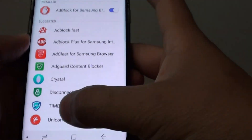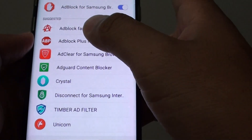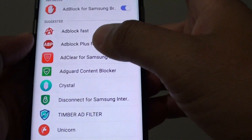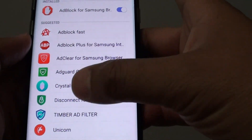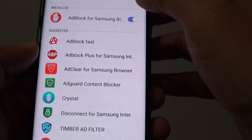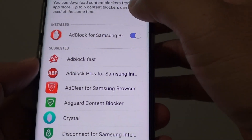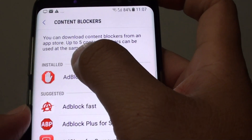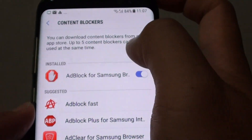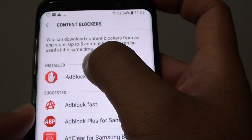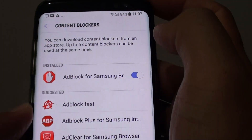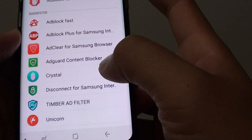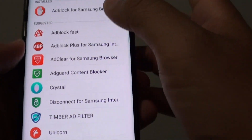You can also install other Content Blockers as well, so you can decide which one is best for you. Once it is enabled, you don't have to do anything. Up to five Content Blockers can be used at the same time, so if one is not very effective, you can try to use another one.